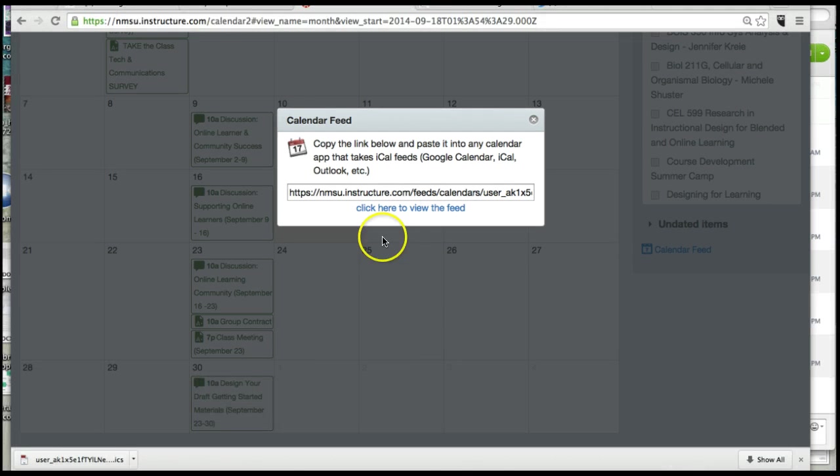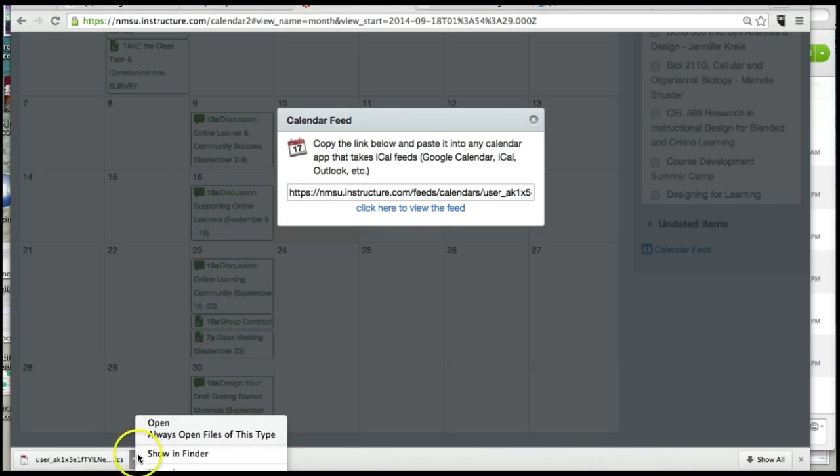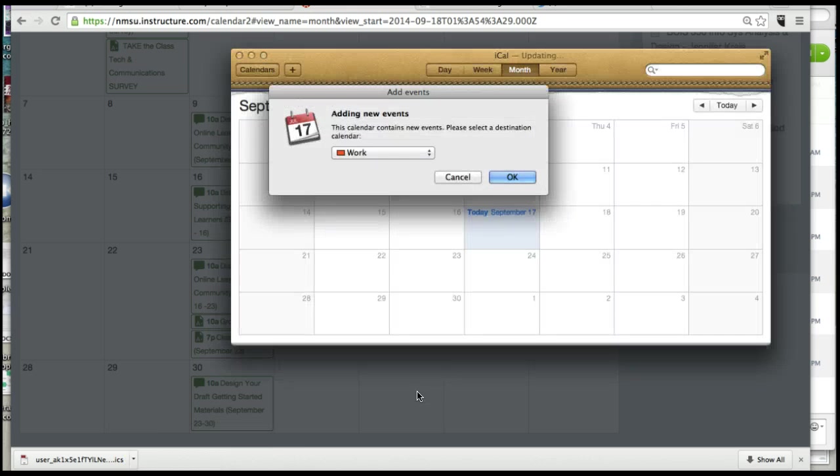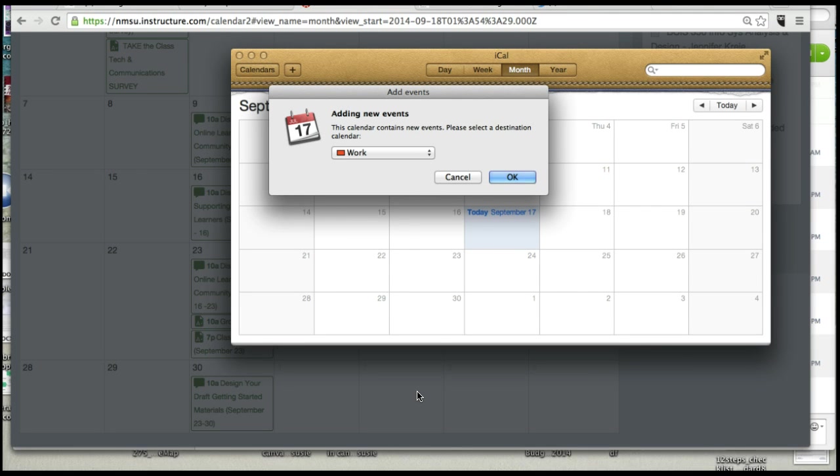Alright, so this is what happened when this thing finally did its thing. It downloaded a file, at least on my Mac. Now it might be different.